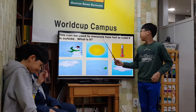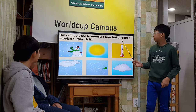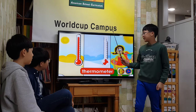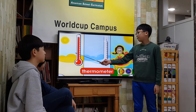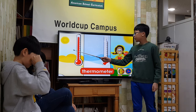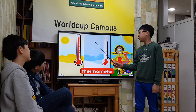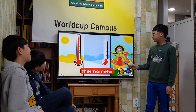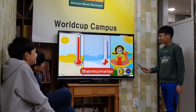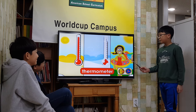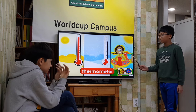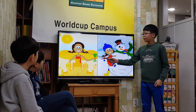A thermometer can be used to measure how hot or cold it is outside each day. Some thermometers measure temperature. Temperature changes with the weather. When temperature rises, it gets warmer. When temperature drops, it gets cooler. A thermometer tells you how hot or cold it is outside so you can dress for the weather.